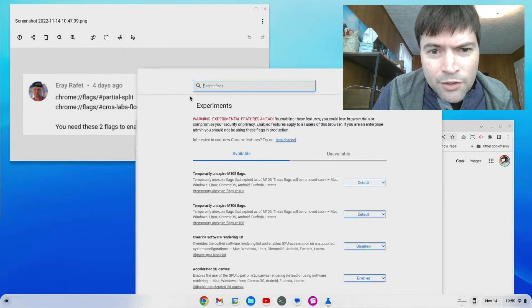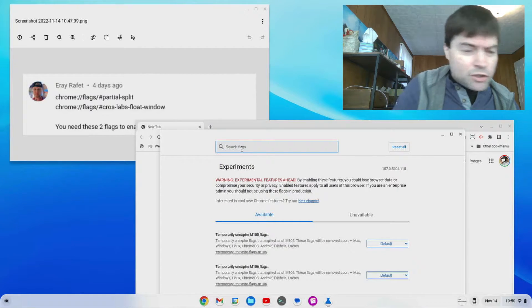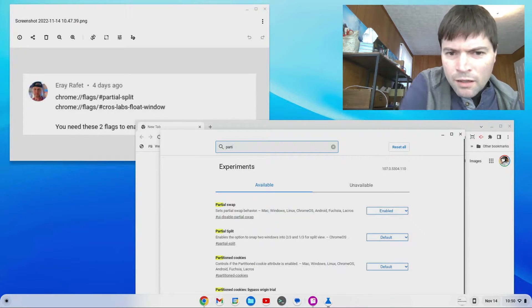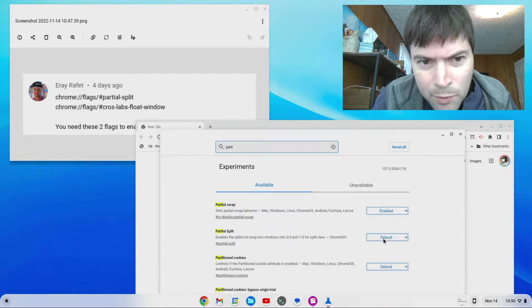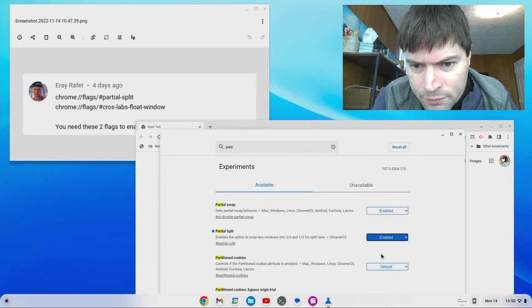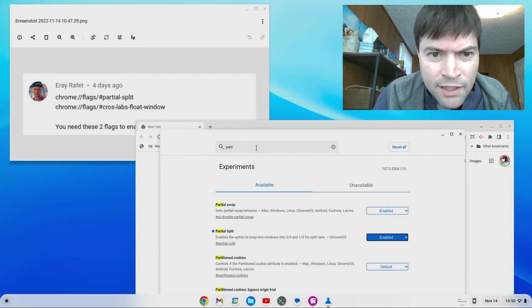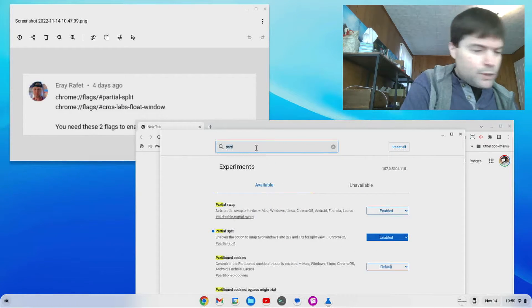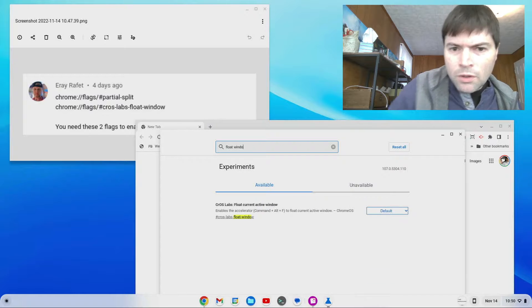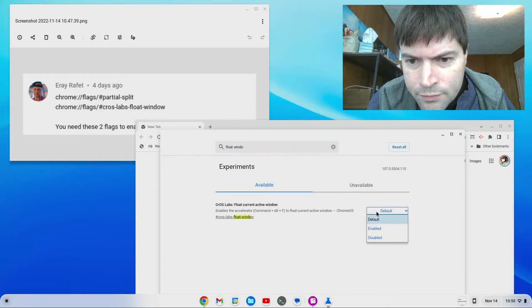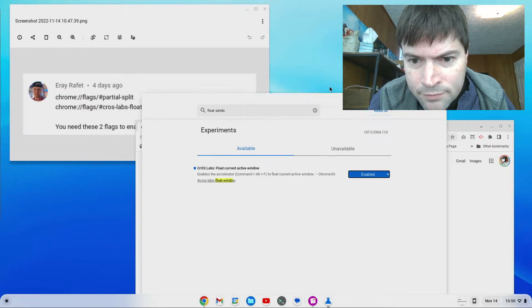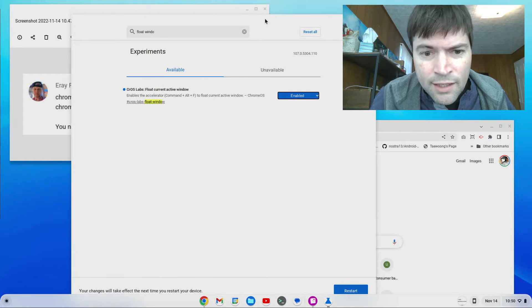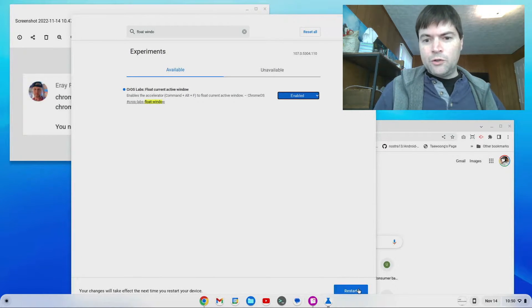And we're going to do just what he says. We're going to find a partial split flag and enable that. And then we're going to do the float window and enable that. All right. Now that we changed those two flags, we're going to go ahead and restart.